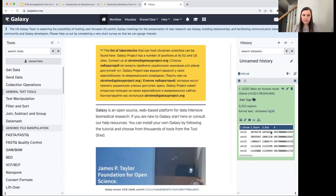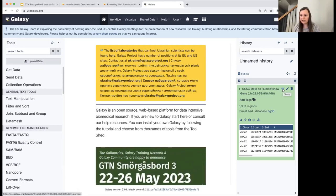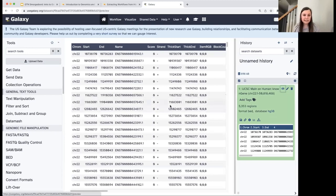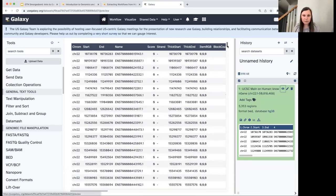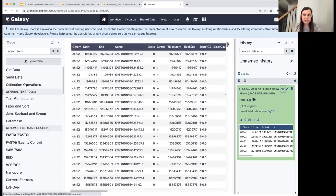If we want a deeper look at the data, we can click the eye icon to get a fuller view in the main panel. We see chromosome 22, start and end positions, and strand information. I'd expect all rows to show chromosome 22 if I scrolled through the whole file. That strand information in column 6 is going to be really helpful to us.